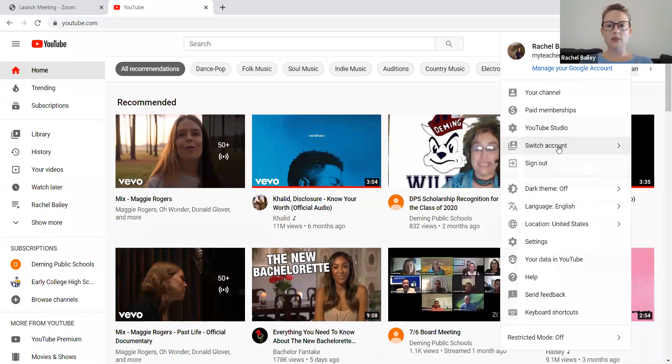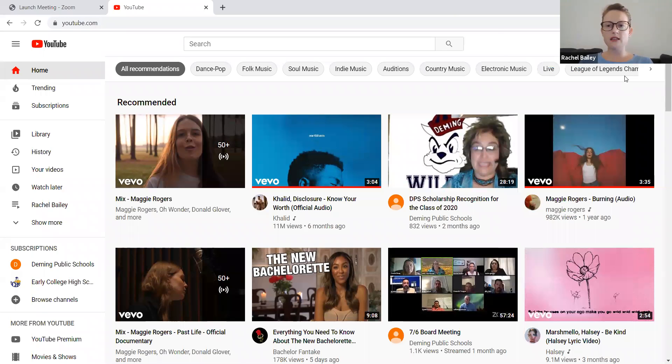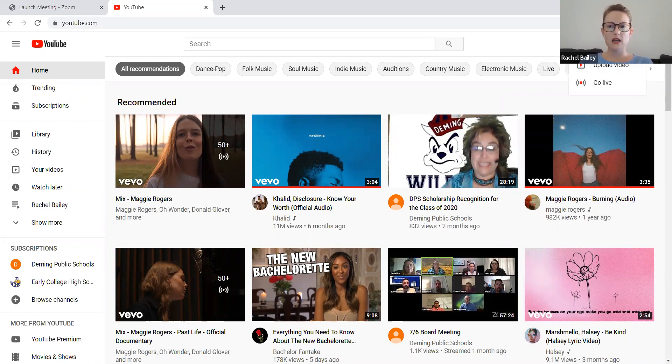All right. So I am in the YouTube account where I want to upload this. I am going to go over here on the right side of the screen. There is a camcorder with a plus sign. I'm going to press it. I'm going to select upload video.